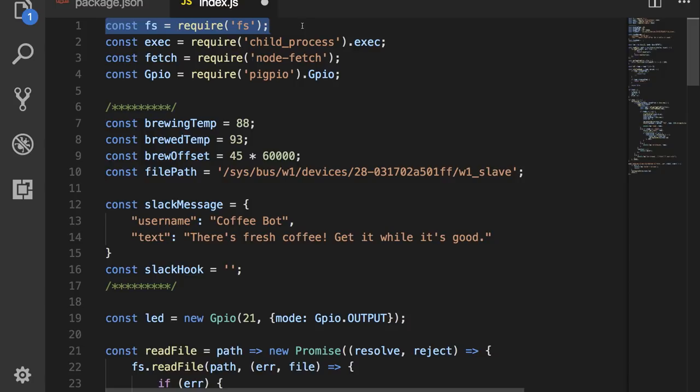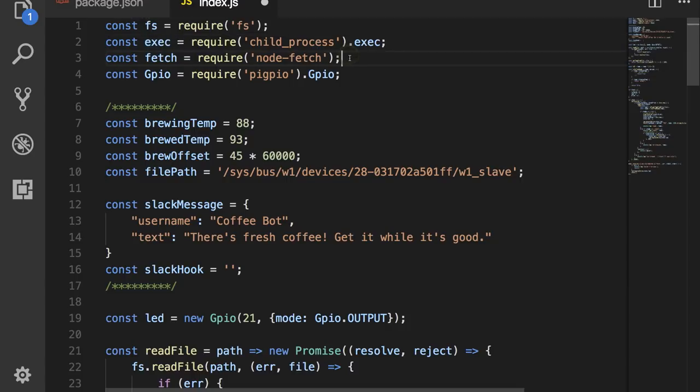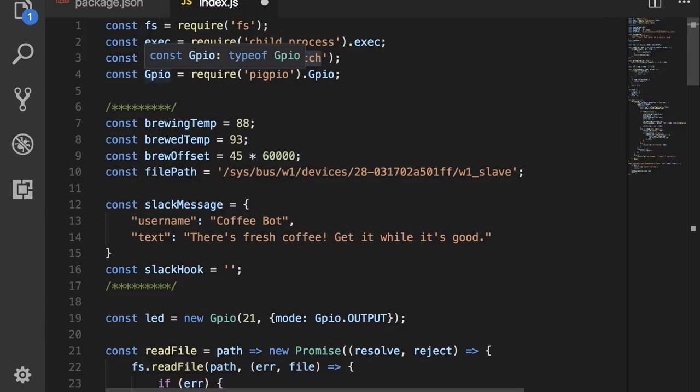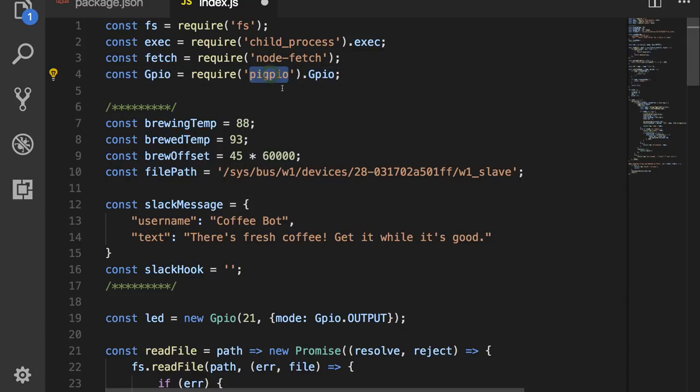It imports the standard FS library that allows us to interact with the file system. It imports exec so that I can run terminal commands from Node. And it imports the fetch utility, which allows me to interact with REST APIs. It also imports the Pi GPIO library so that we can control the GPIO pins on the Pi.